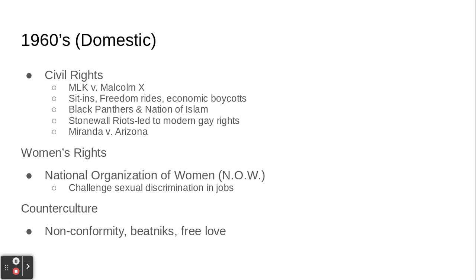The Stonewall riots happened in New York — a raid on a popular gay hangout led to a confrontation where people were killed, and that sparked the modern-day gay rights movement. Miranda v. Arizona happens in 1966, giving us Miranda rights: police must tell you why you're being arrested, that you have the right to remain silent and the right to counsel — things you've seen in movies.